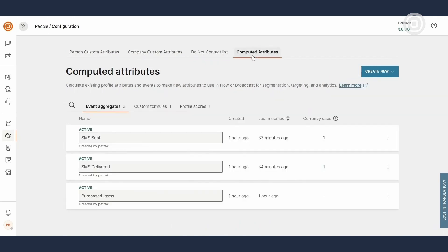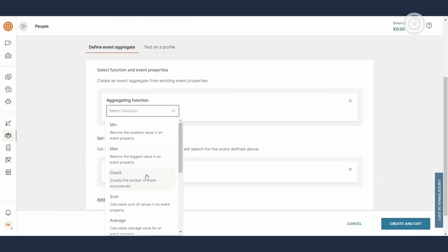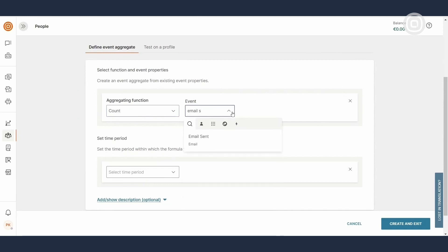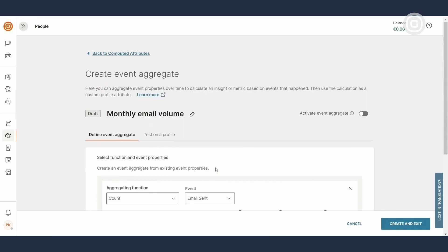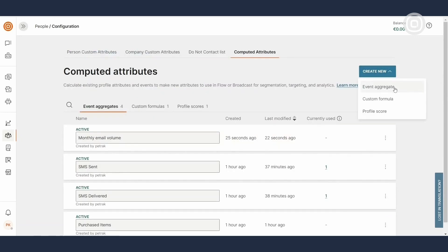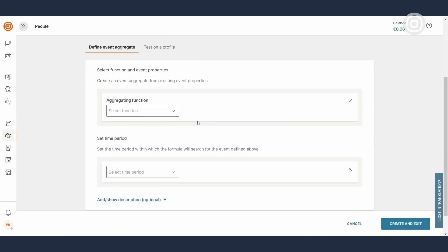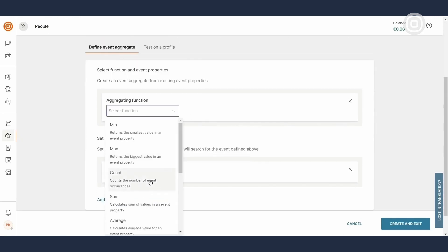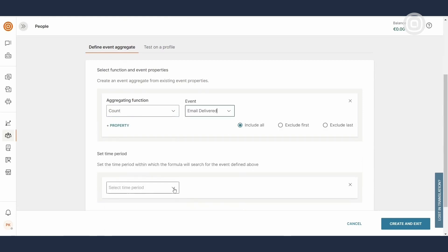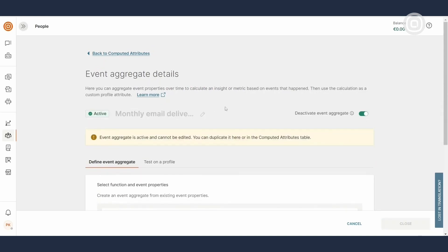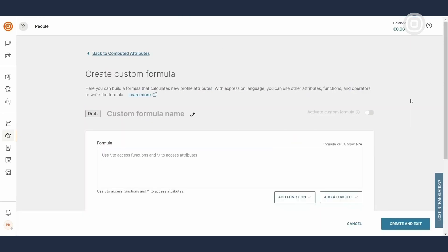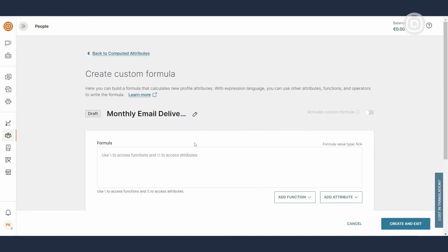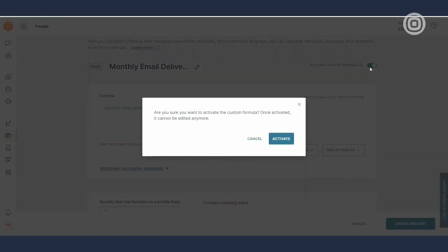Under the Computed Attributes tab, you can calculate values automatically based on profile attributes or events. Let's calculate an email delivery rate. First, we'll create an event aggregate to count emails sent. Name it, select the appropriate function, event and time period and activate it. Next, we're gonna create another event aggregate to count emails delivered. And finally, under the Custom Formulas section, we'll use the attributes we've just created to calculate our monthly email delivery rate. Emails delivered divided by emails sent times 100. Activate it and you're done.